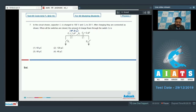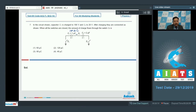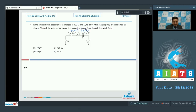The positive plate of C1 has 100 microcoulombs and the negative plate has minus 100 microcoulombs. For capacitor C2, the capacitance is 2 microfarads and the voltage is 20 volts, giving plus 40 microcoulombs and minus 40 microcoulombs on its two plates. This is the situation before closing of switches.